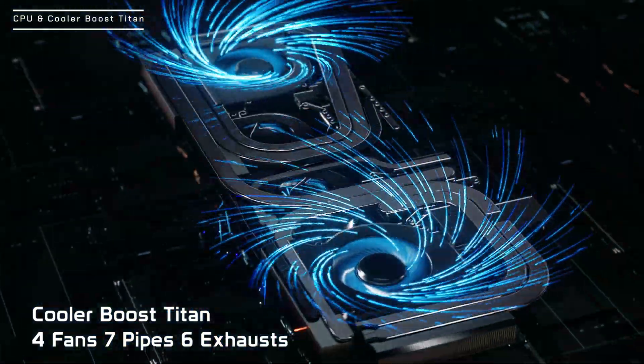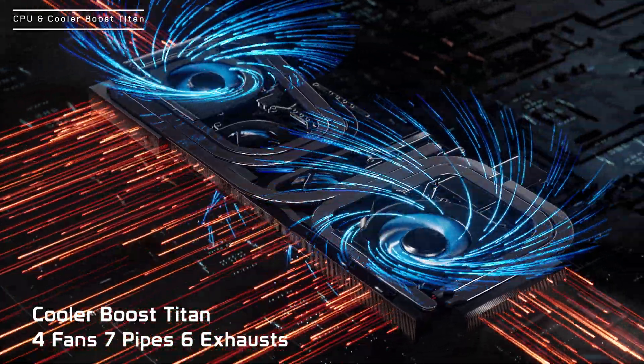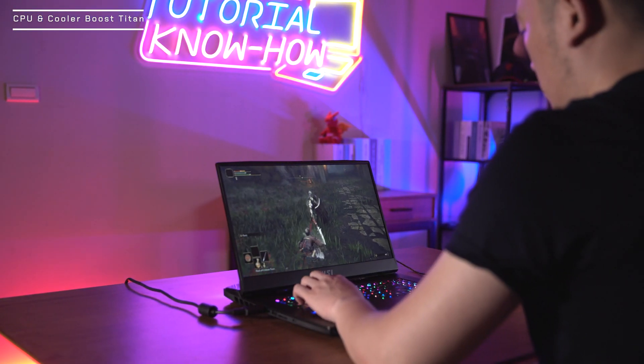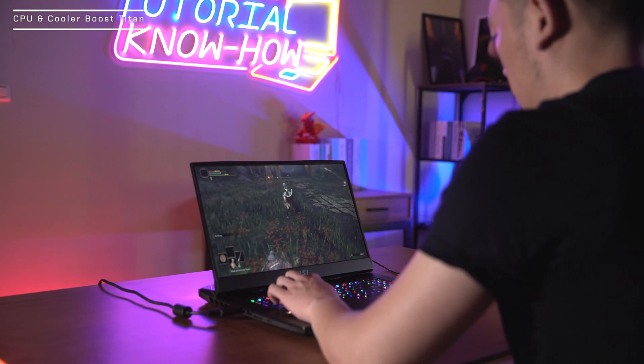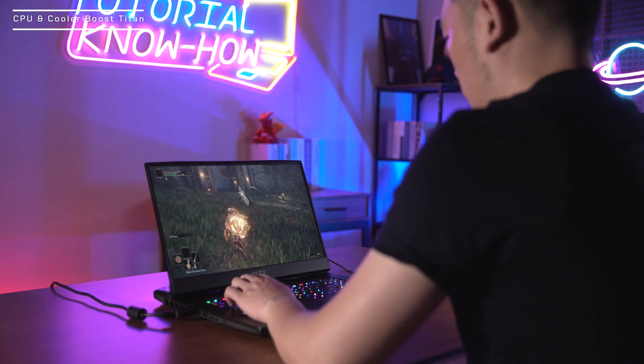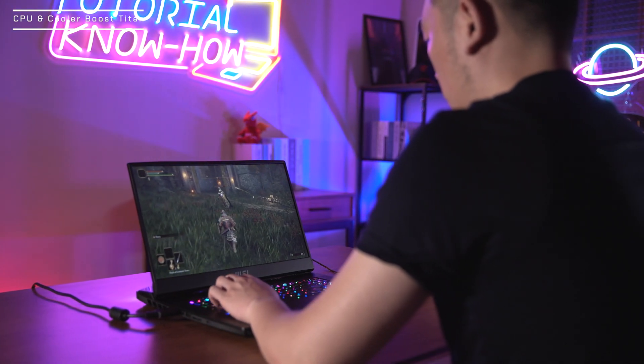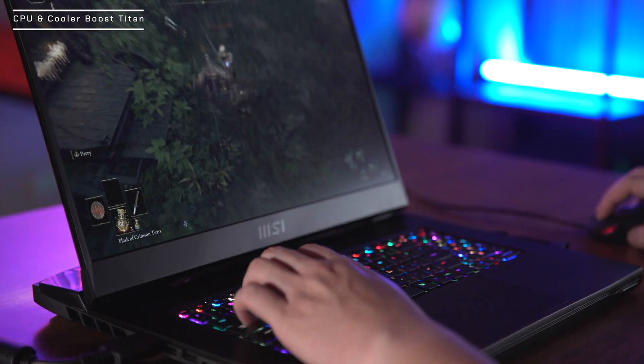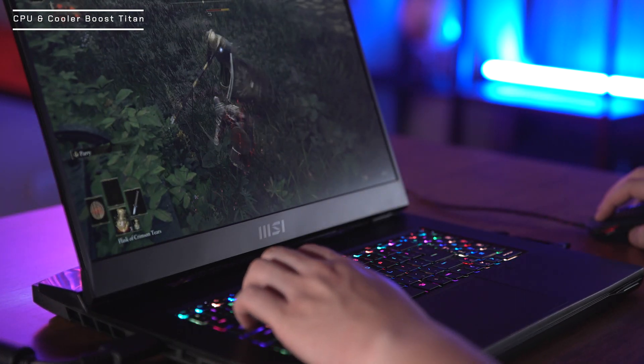The Titan GT77 cooler boost Titan system has seven heat pipes and four fans that ensures stable, high performance during heavy loading tasks. And of course, it includes gaming in high or ultra settings.